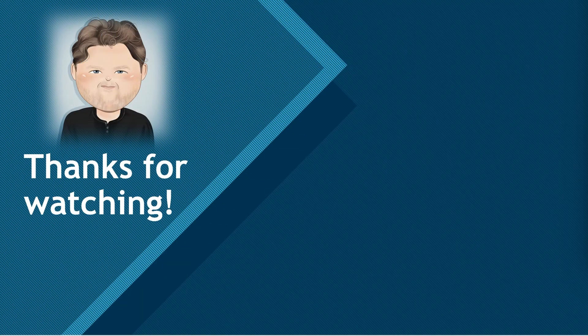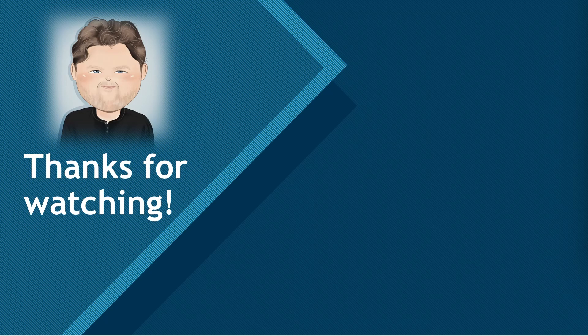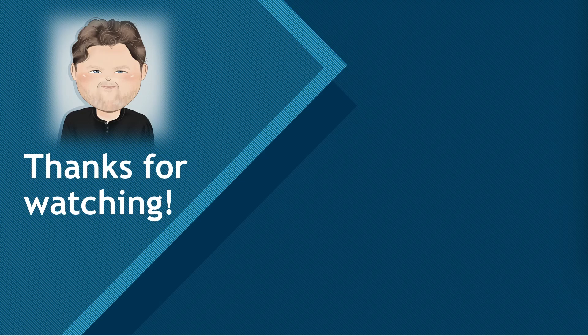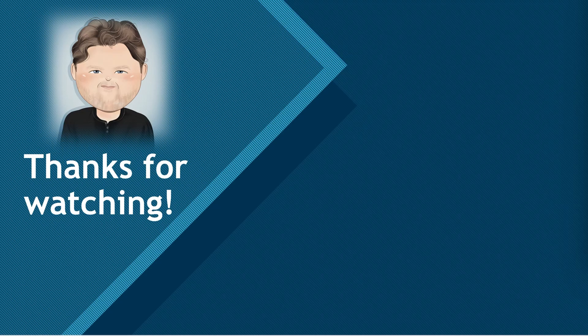I hope you've enjoyed this video on reusable workflows and matrix strategies. If so, please comment and like this video, subscribe to my channel, and smash that bell to be notified of my next video.